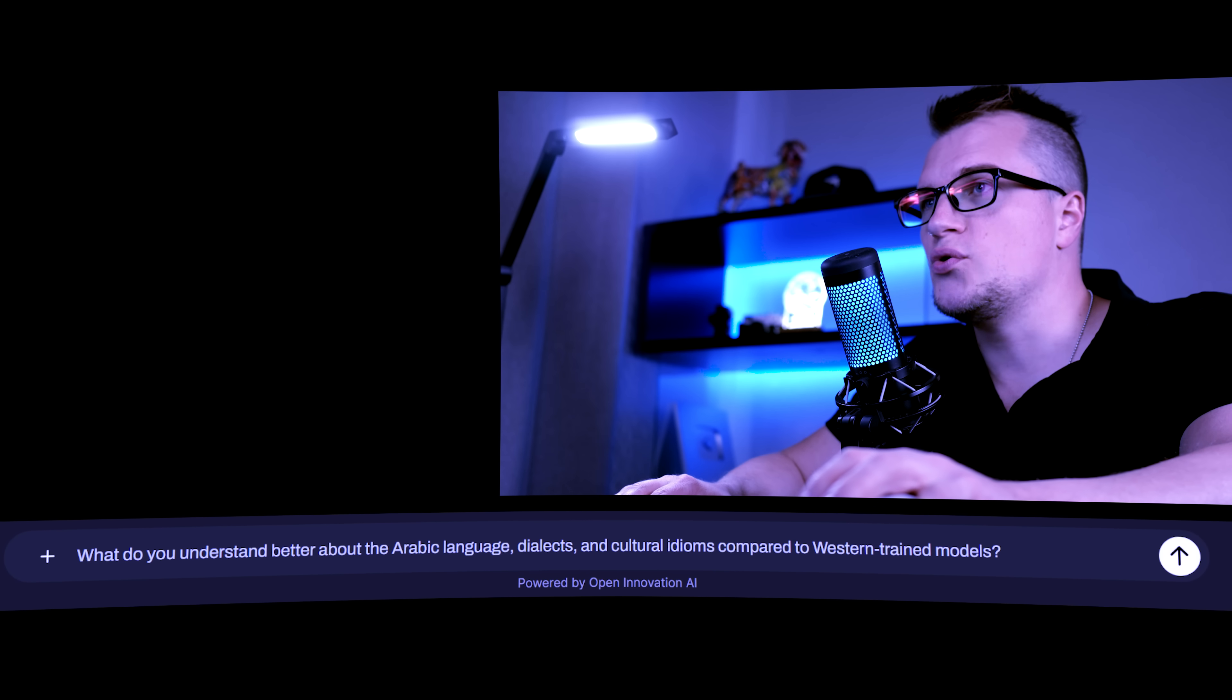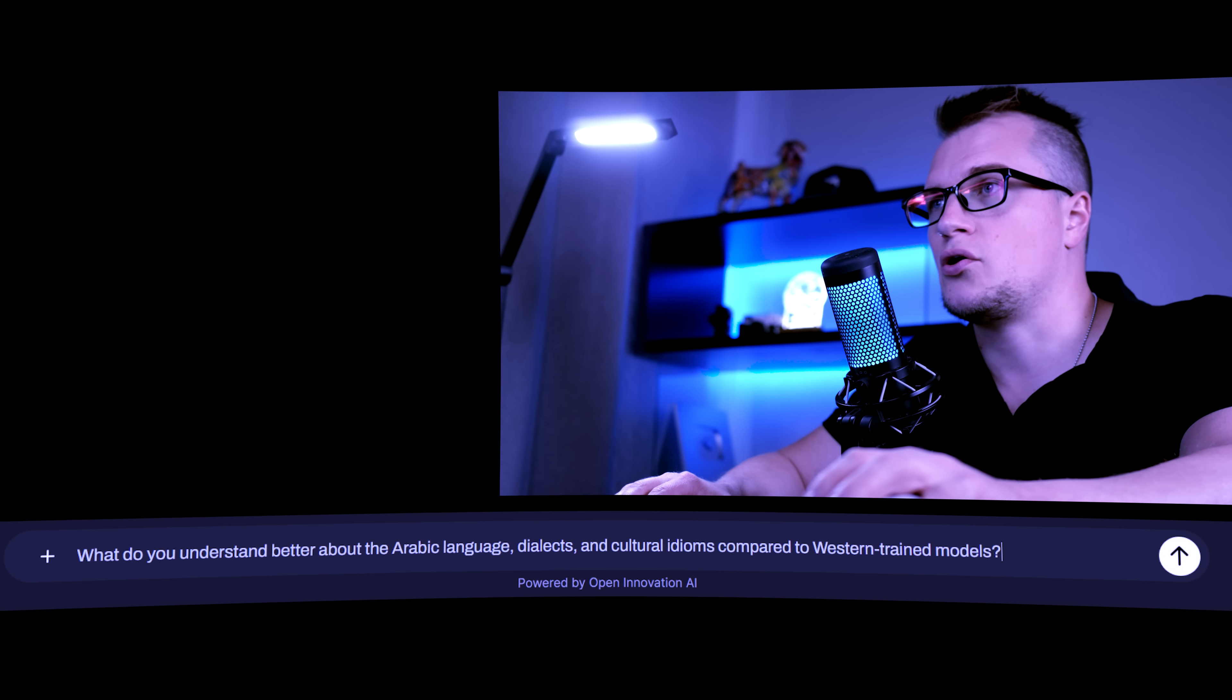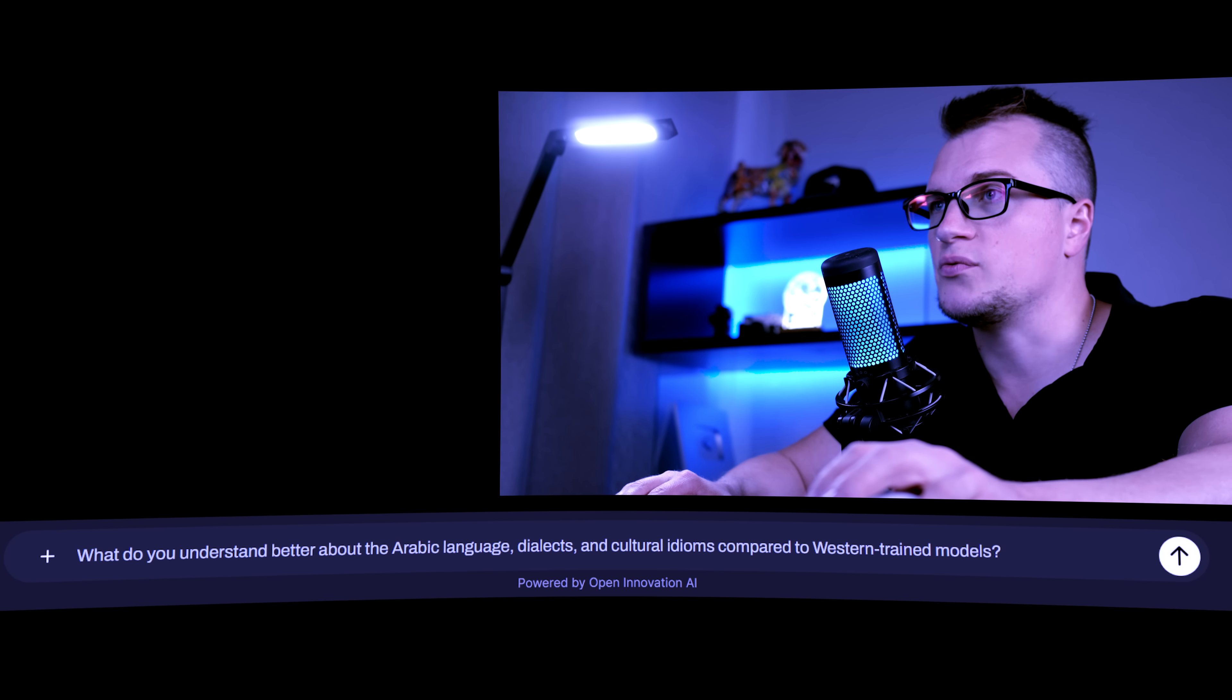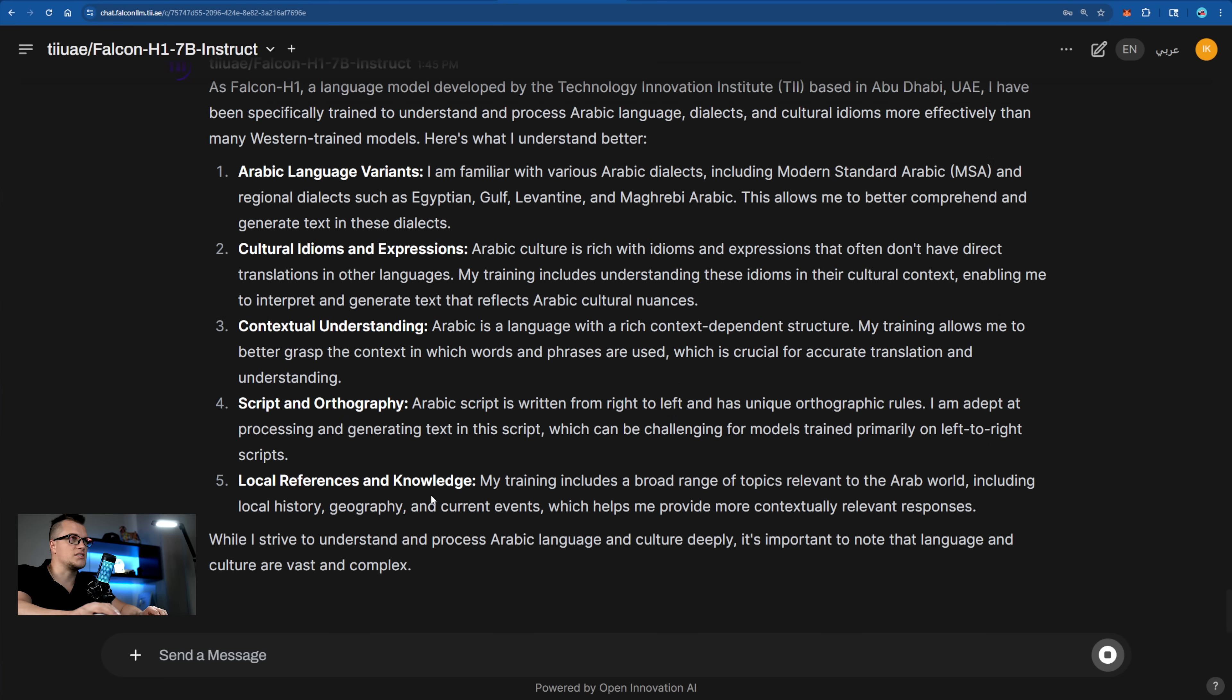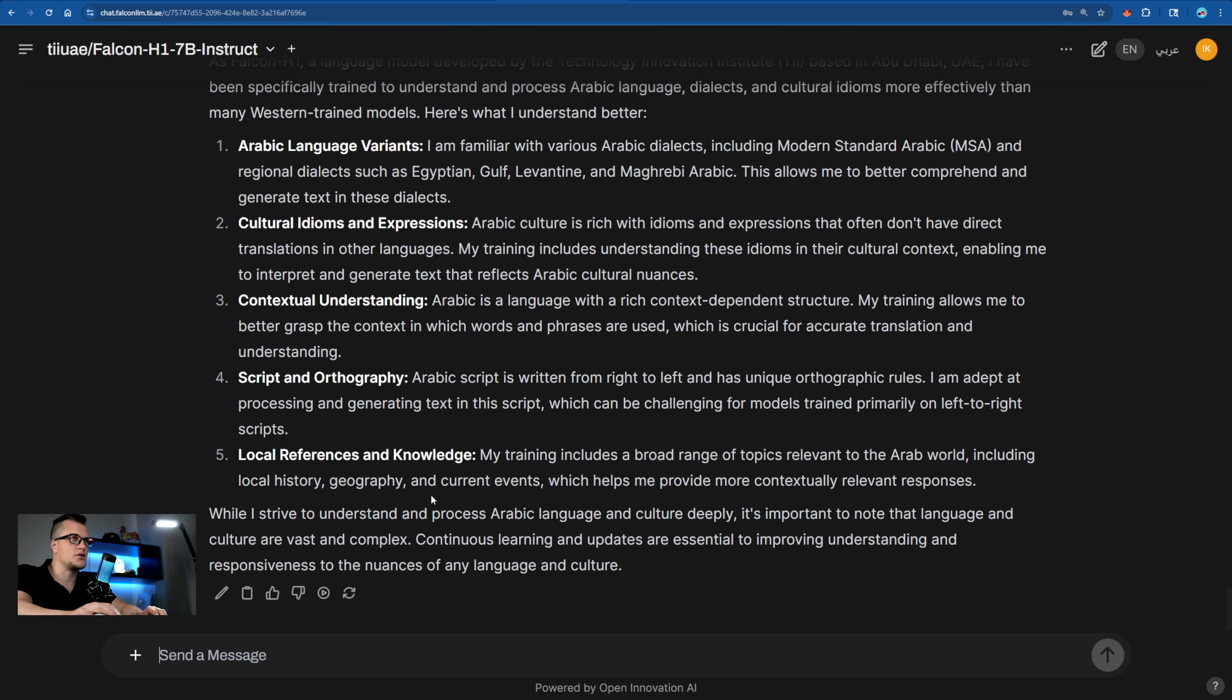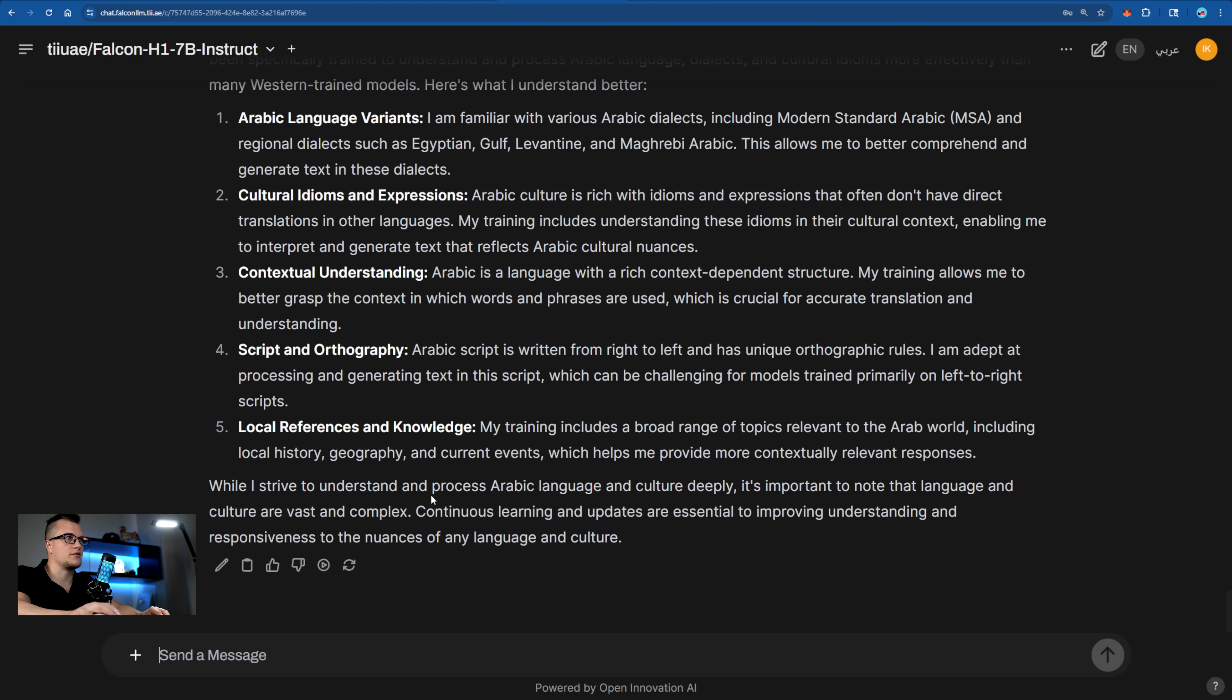Let me first ask Falcon what he knows better about Arabic language and culture, including linguistic nuances, than the Western-trained models. What do you understand better about the Arabic culture, dialects and cultural idioms compared to Western-trained models? Sent. You can see the reply on the screen, but let me be more specific.